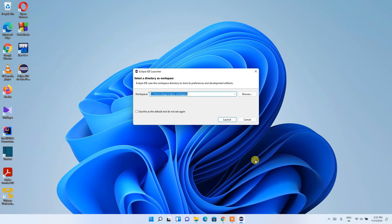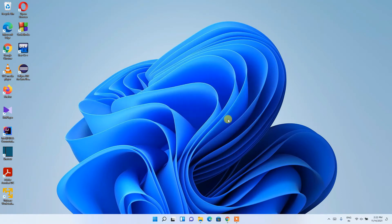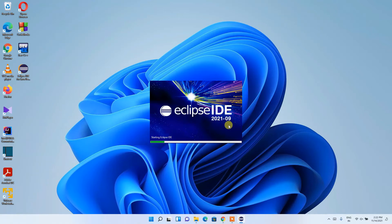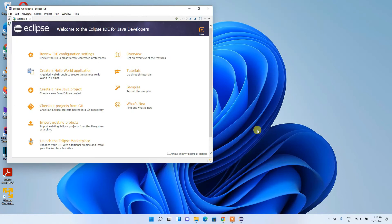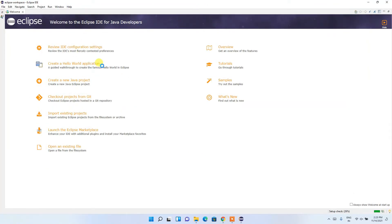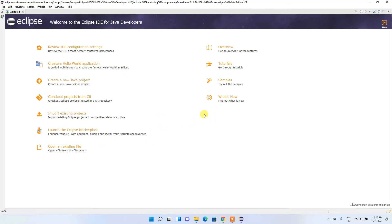Eclipse IDE 2021.09 launches and asks whether you'd like to keep the default workspace directory. I'll keep it as default, but you can click Browse to change it. Click Launch. Eclipse IDE starts up — you'll see the welcome screen for Eclipse IDE for Java Developers. Maximize it, then close the welcome tab to get to the main interface.